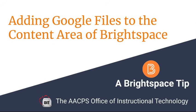Adding Google files to the content area of Brightspace. A Brightspace tip from the Anne Arundel County Public Schools Office of Instructional Technology.